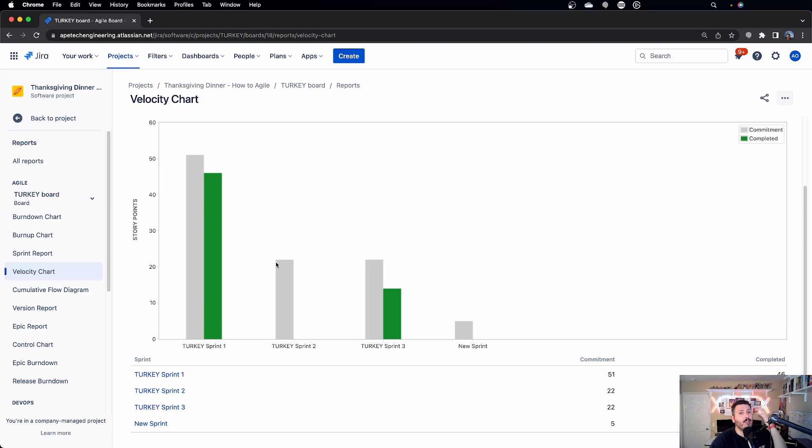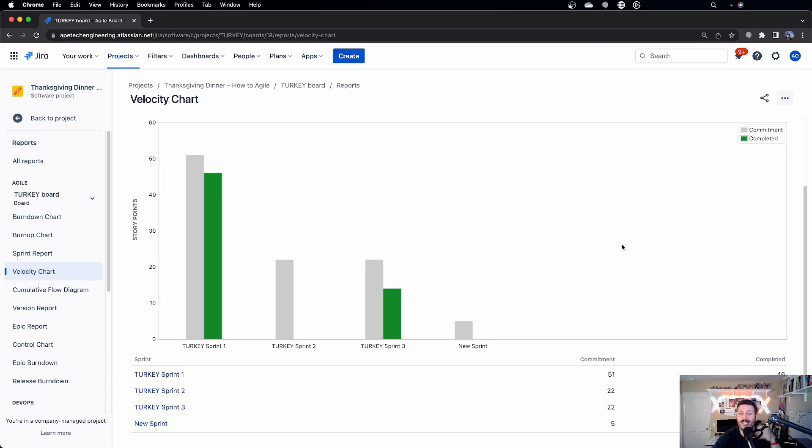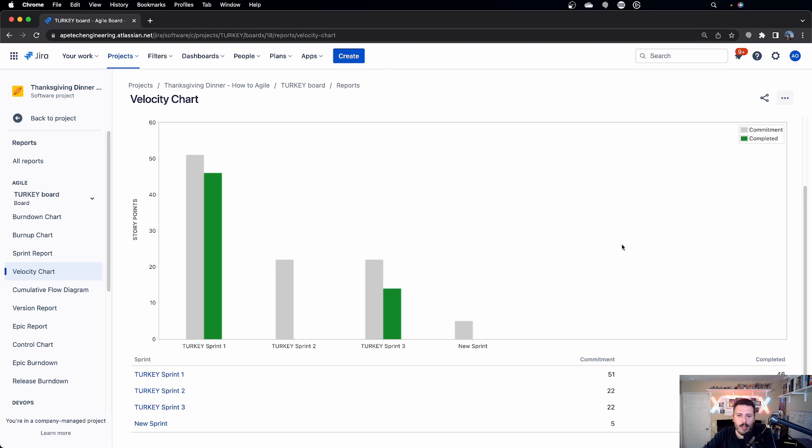That's a big red flag because why would your team commit to 50% less work? So unless it's like a holiday or some kind of company shutdown or you lost half your team, these numbers should be pretty consistent.